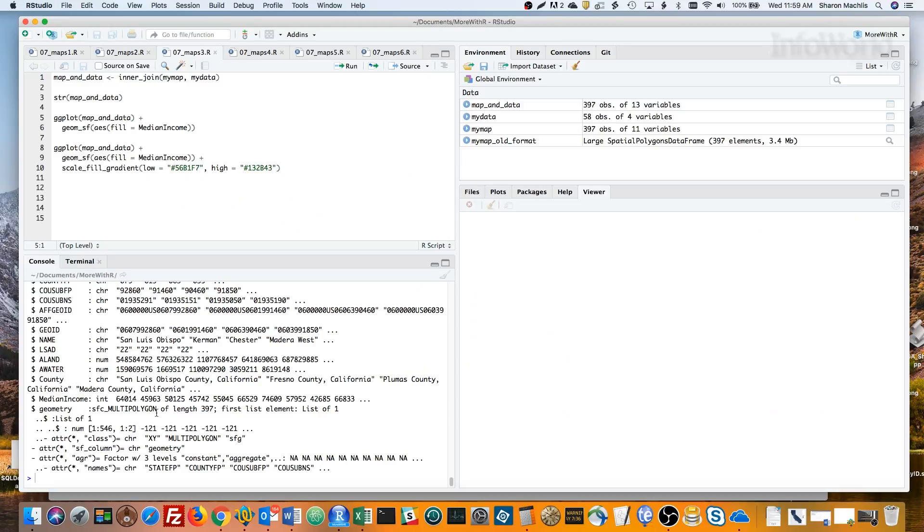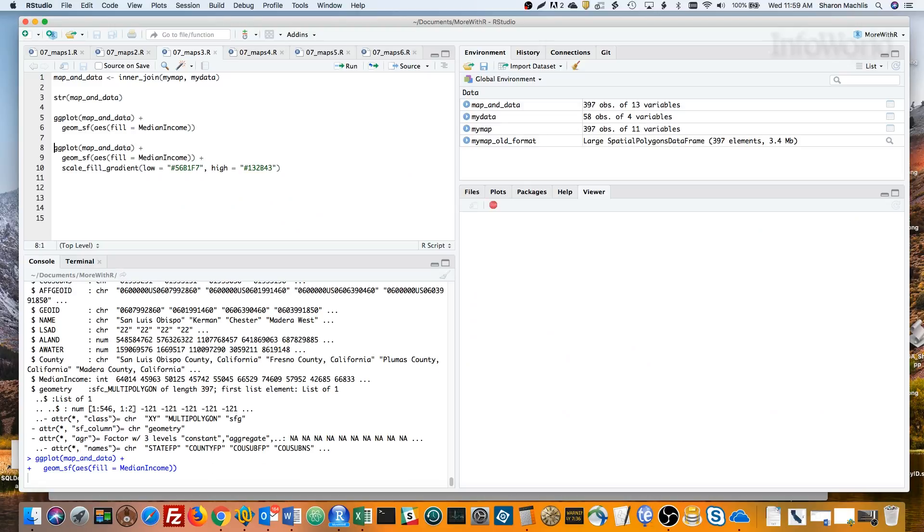Now I've got my geospatial object with median income for each county. Time to map! I can create a choropleth map with ggplot2, and it works just like any other kind of ggplot viz, although it might take a little longer.